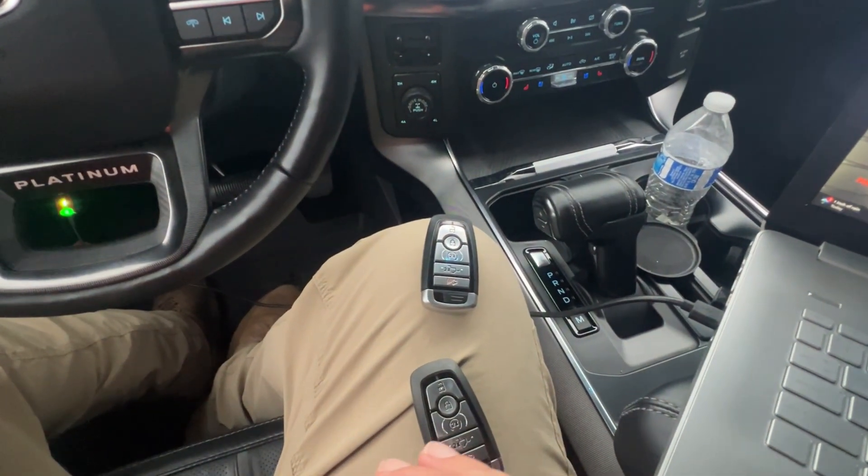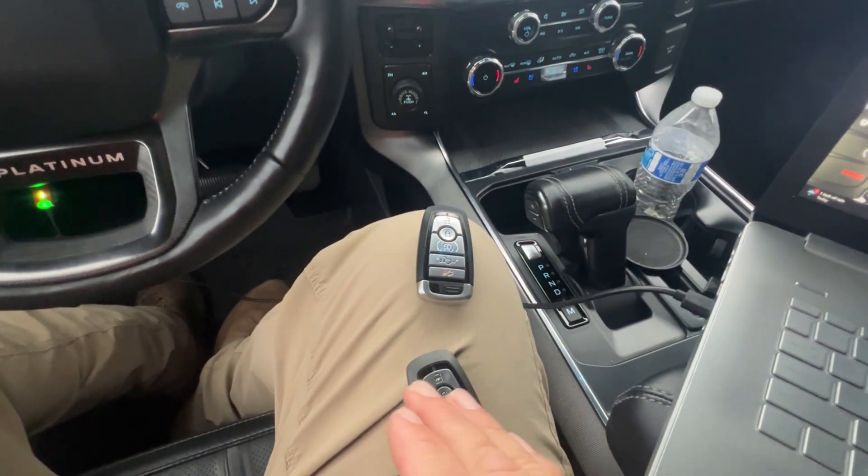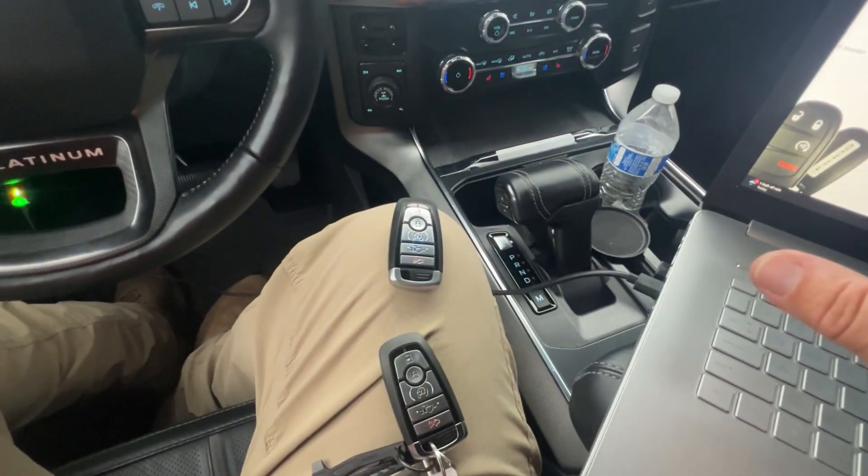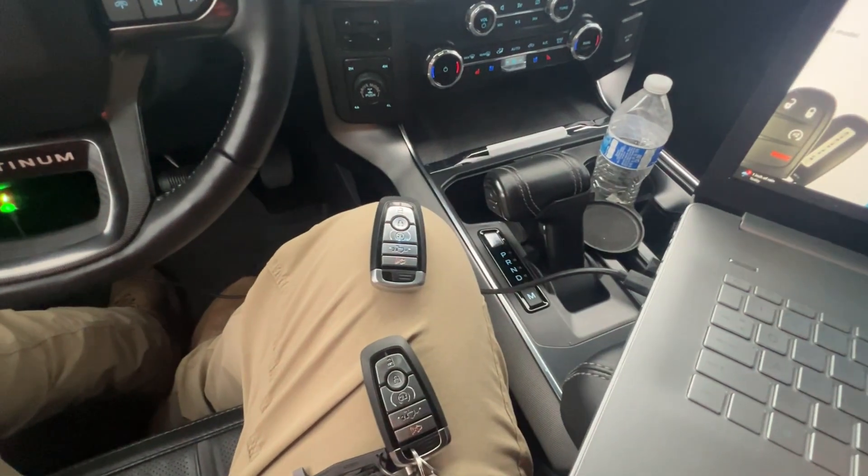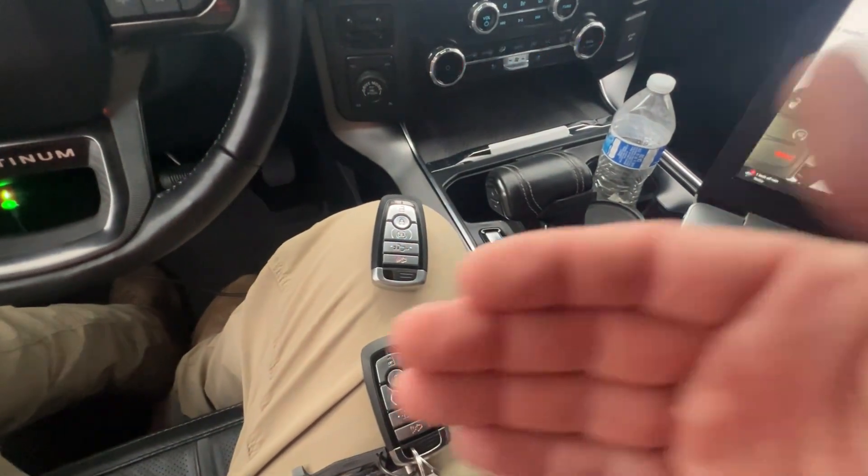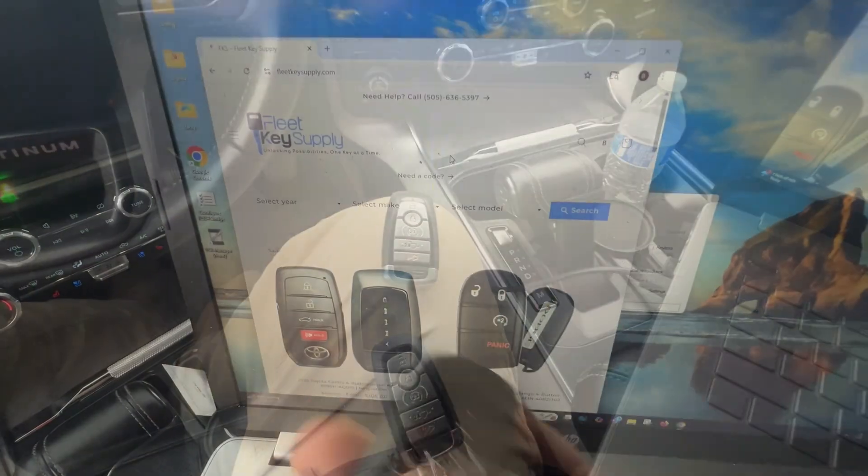Let me go ahead and do a quick phone call to the fleet supply and double check on that. And then I'll let you know. And then we're done.